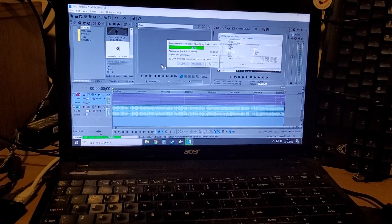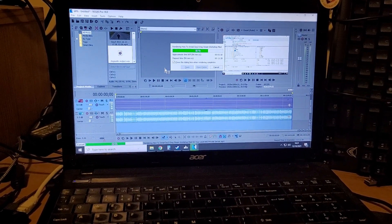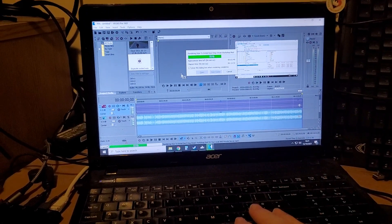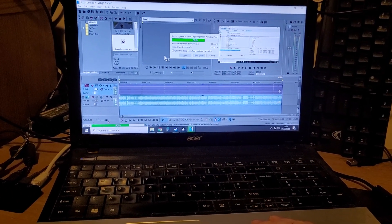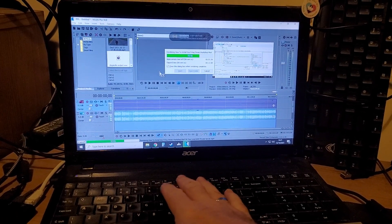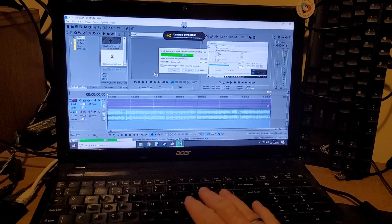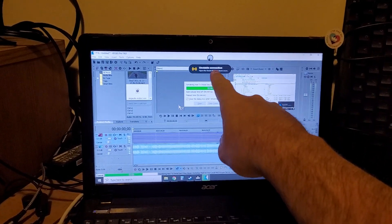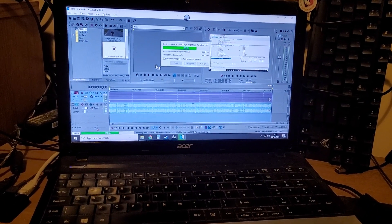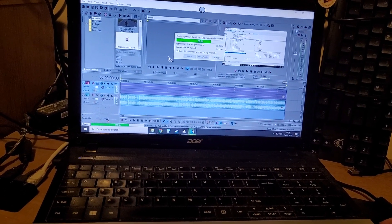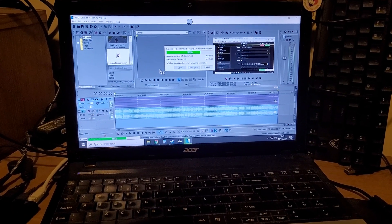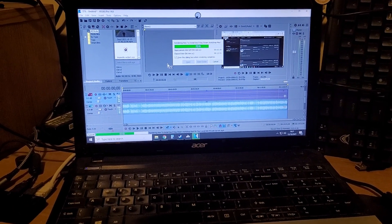If this is something you've been having a problem with, this video may well help. This would obviously be solved if I were using a local PC, but the Shadow cloud PC performs much better than my old Acer laptop. Our internet where we live is just terrible, which is when you get the crackle. Hopefully that's been useful — if it has, hit like, subscribe if you want to see more, and I'll see you again soon.